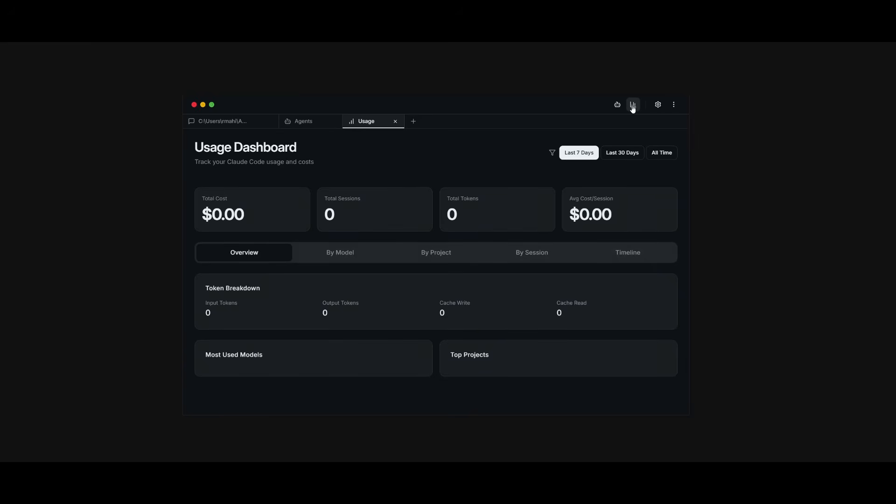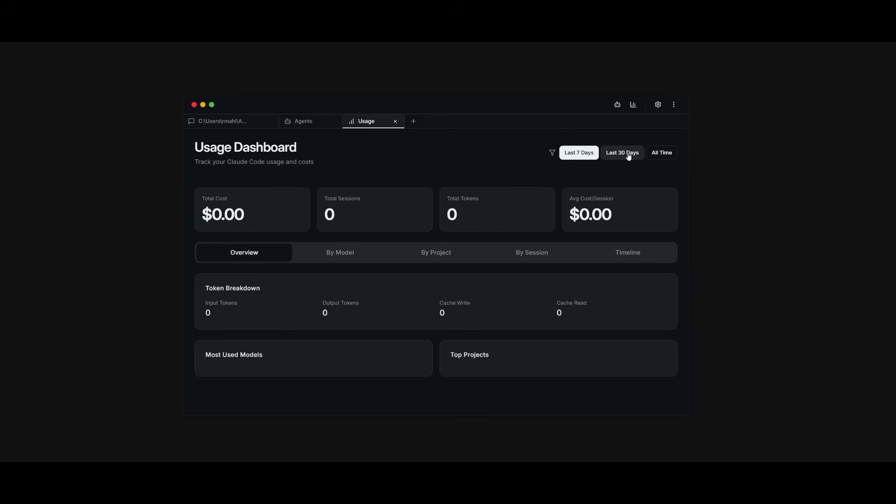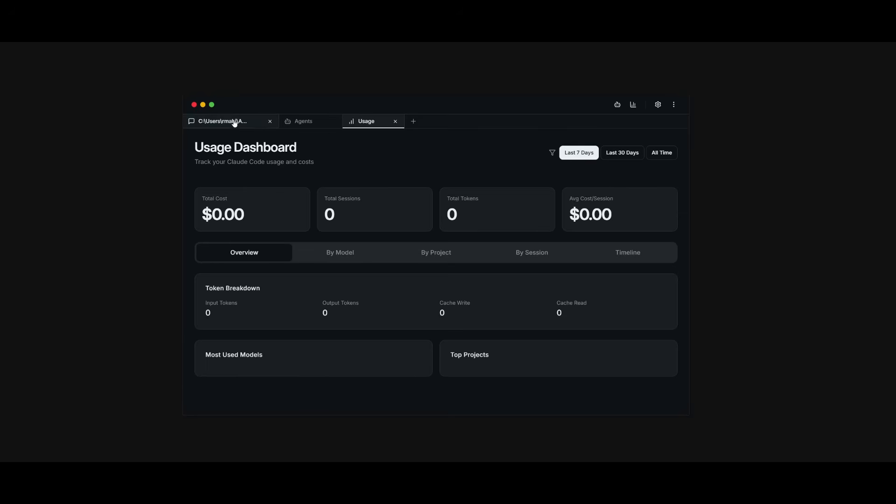You have the usage dashboard, which gets you a good understanding of your expenses, how much tokens are being outputted, and it gives you a breakdown of everything within this tab over here. And you can actually categorize it with the last 30 days, how much you've spent for that particular project, which is pretty cool.